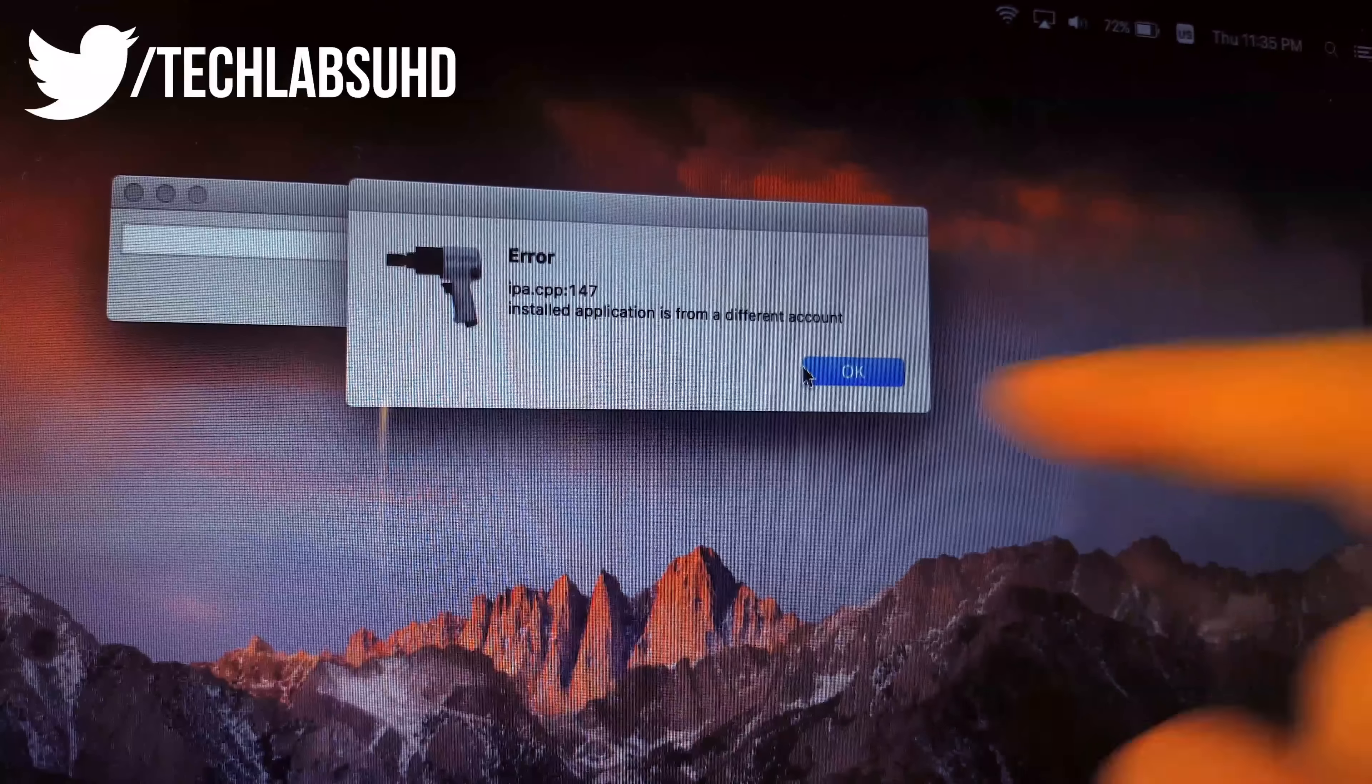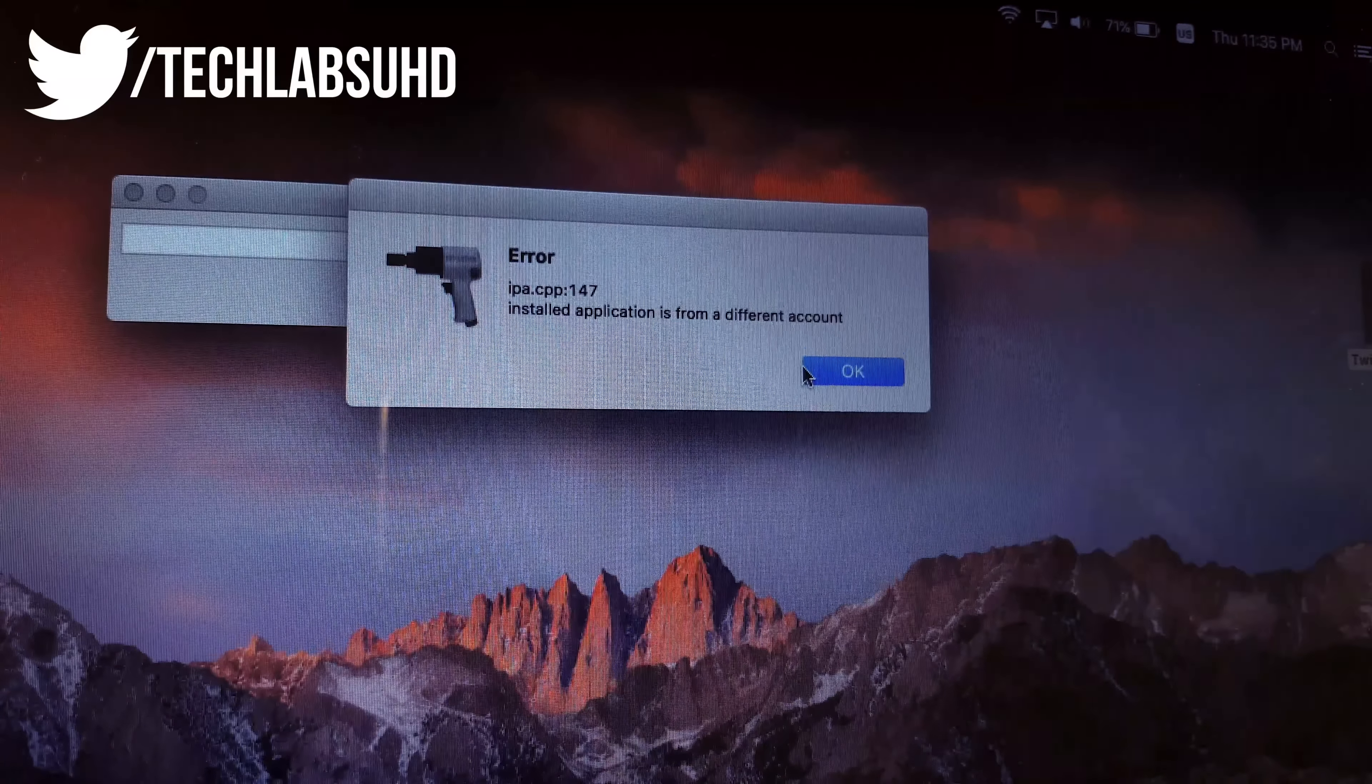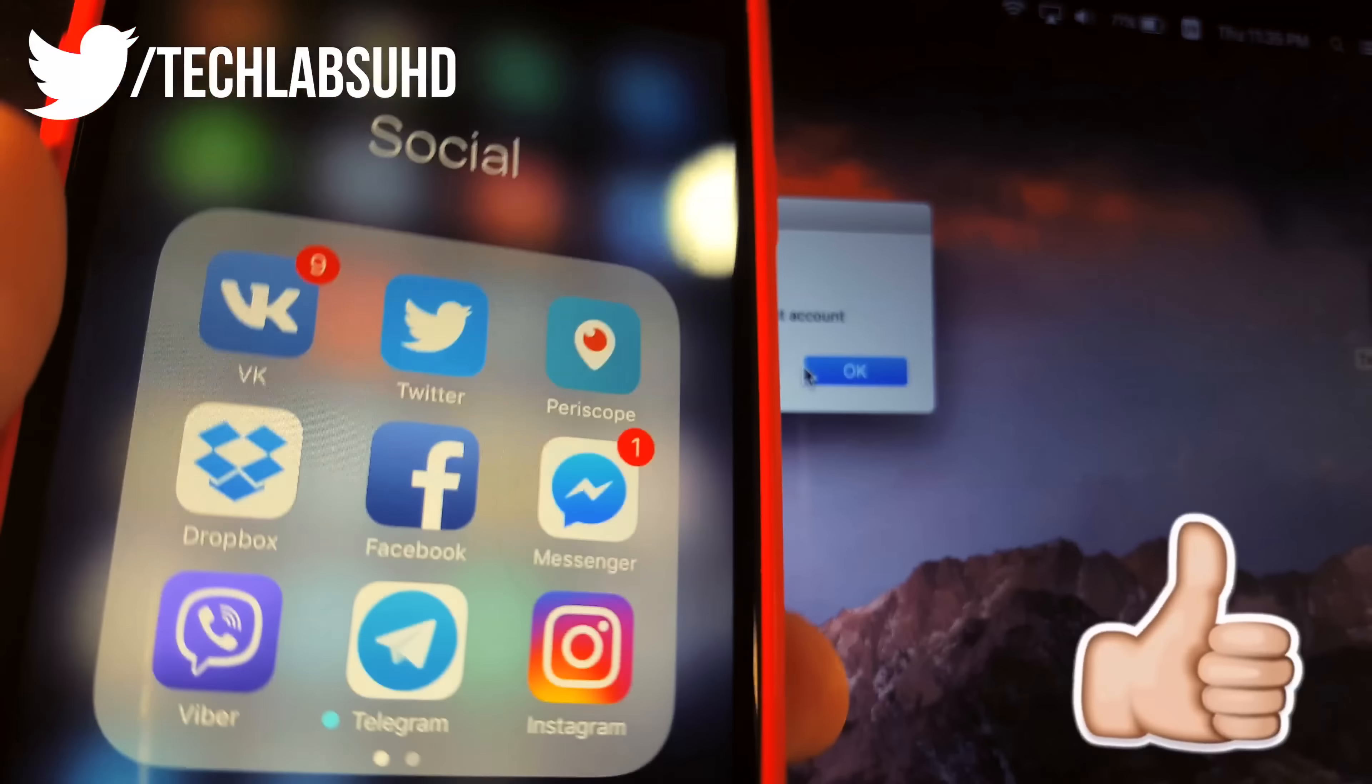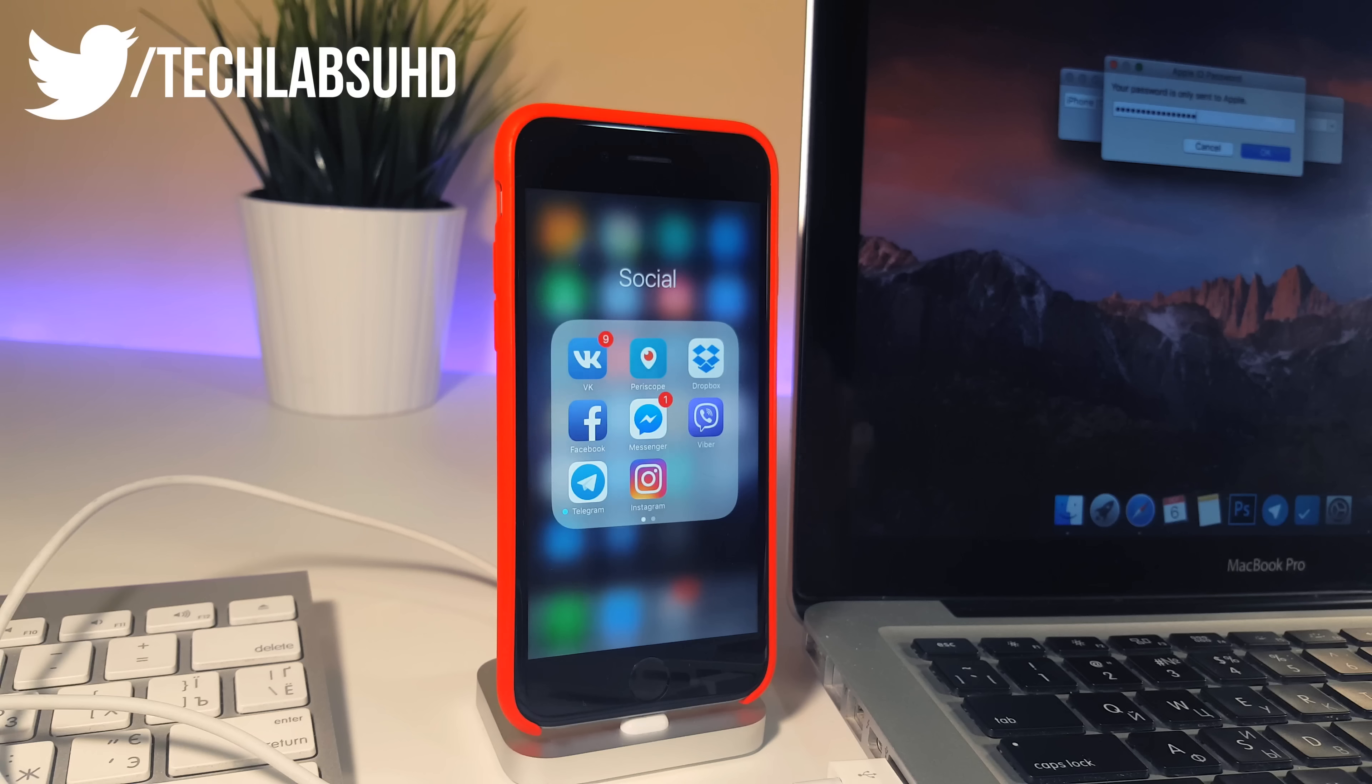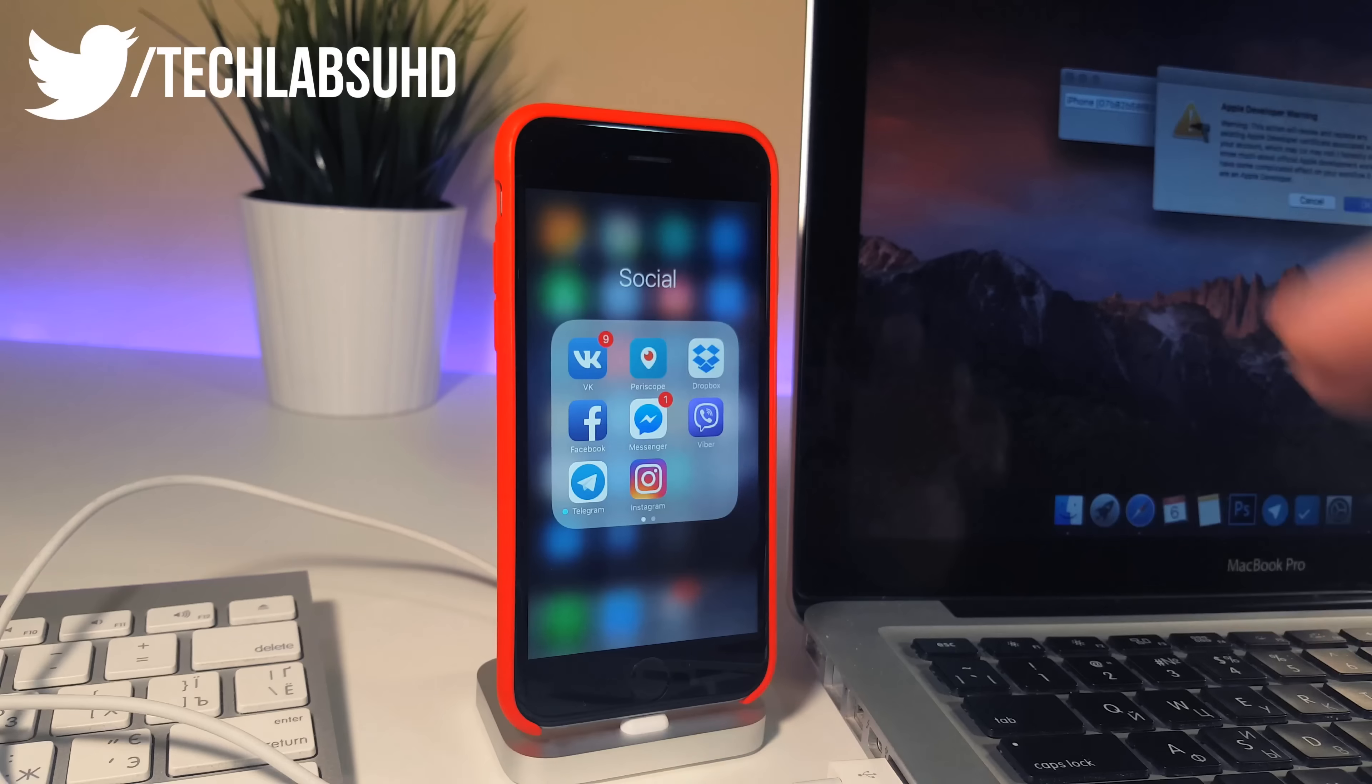Now if it gives you some kind of an error just like this installed application is from a different account that means you need to just go ahead and delete the original application which you're trying to install right now. So for example right now we're installing the Twitter Plus Plus. So I need to go ahead and delete the Twitter and try this one more time. So now you need to just go ahead and reconnect your device and repeat the same process and now I'm just gonna click OK and that should start installing this Twitter Plus Plus onto your iPhone.